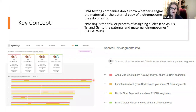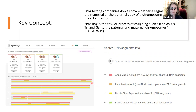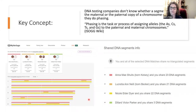Looking at chromosome one, we see that I share an entire copy from my mother, which makes sense because I inherited an entire copy from her. I also passed an entire copy of that chromosome to Nicole, so we match the whole thing on chromosome one. Lucretia only matches me on a couple of places on chromosome one and a few places on chromosomes three, four, and five.